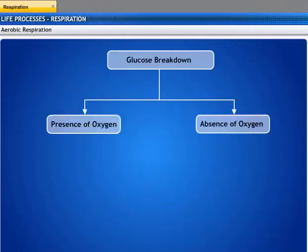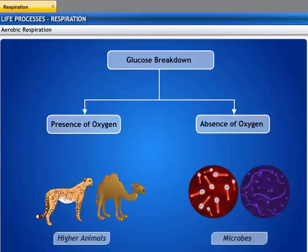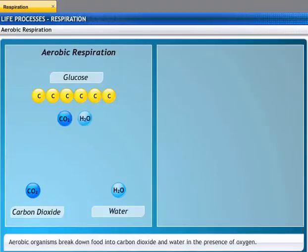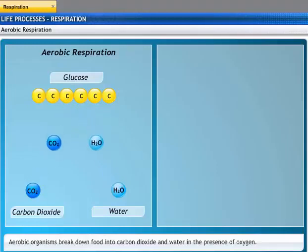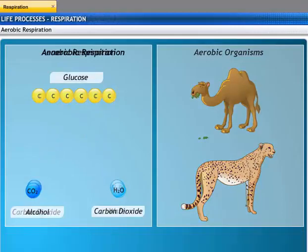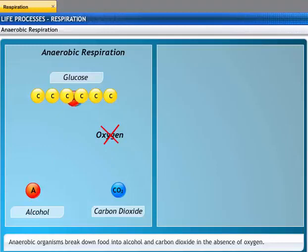Glucose can be broken down both in the presence or in the absence of oxygen. All higher animals need oxygen to break down glucose, while some microbes break down glucose without oxygen. When food in the form of glucose breaks down into carbon dioxide and water in the presence of oxygen, it is known as aerobic respiration. Organisms that break down glucose into alcohol and carbon dioxide without oxygen undergo anaerobic respiration.